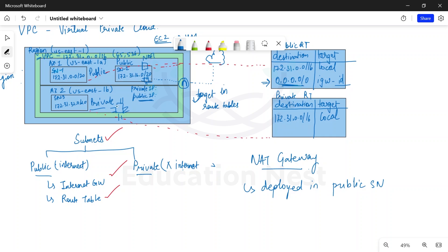Whatever traffic is being generated by my EC2 instance in the private subnet would be going to the NAT gateway. So if I have traffic that I want to go to internet, the target would be NAT. From the NAT, this would be going to the internet gateway and then to the public internet. So this was the concept about NAT.